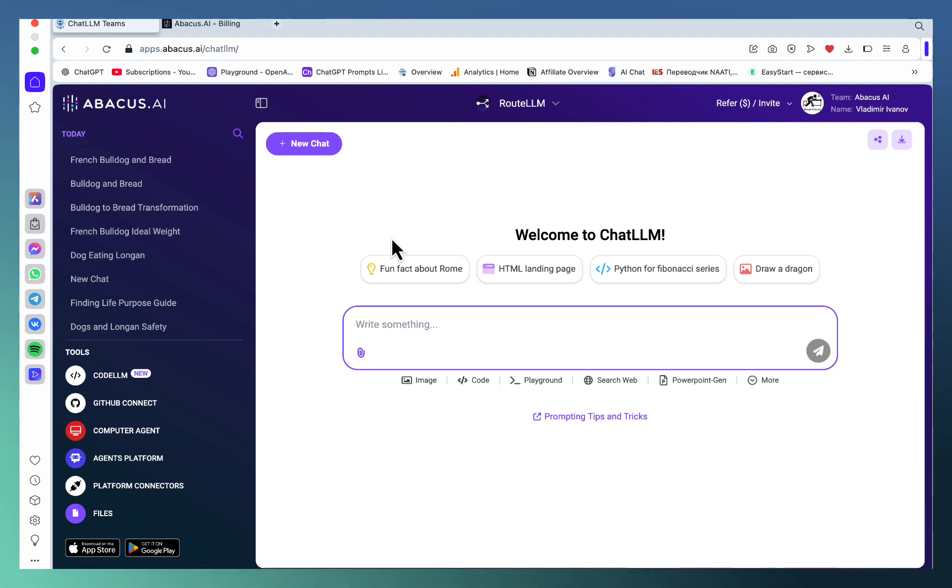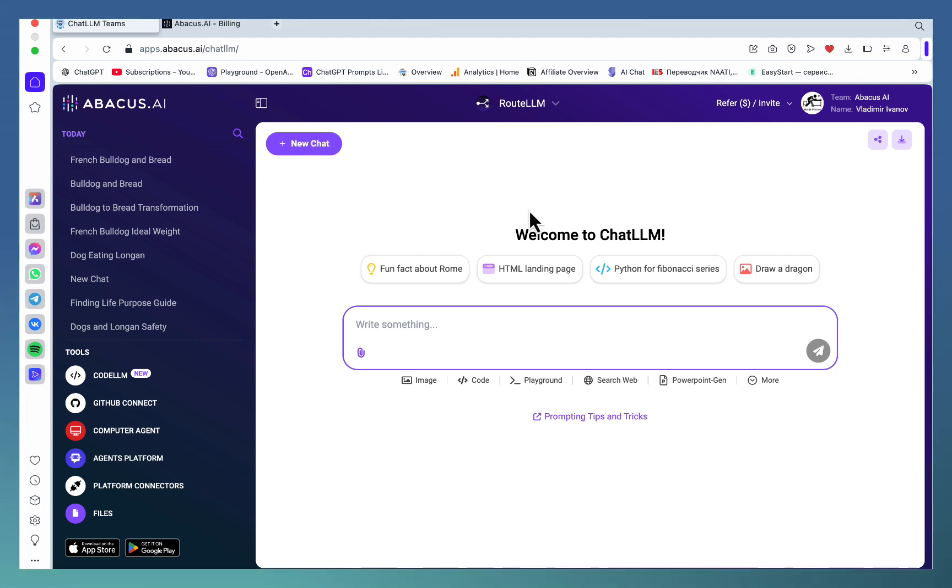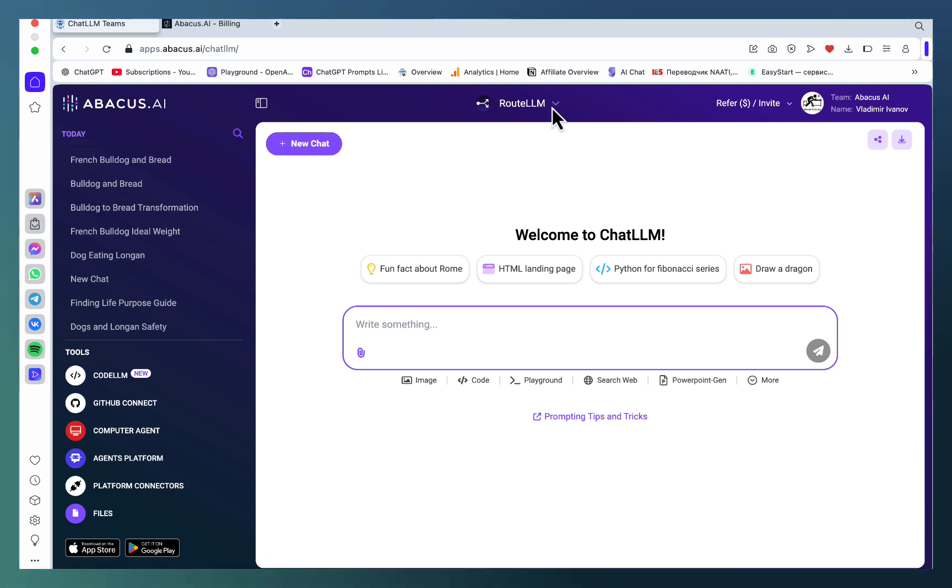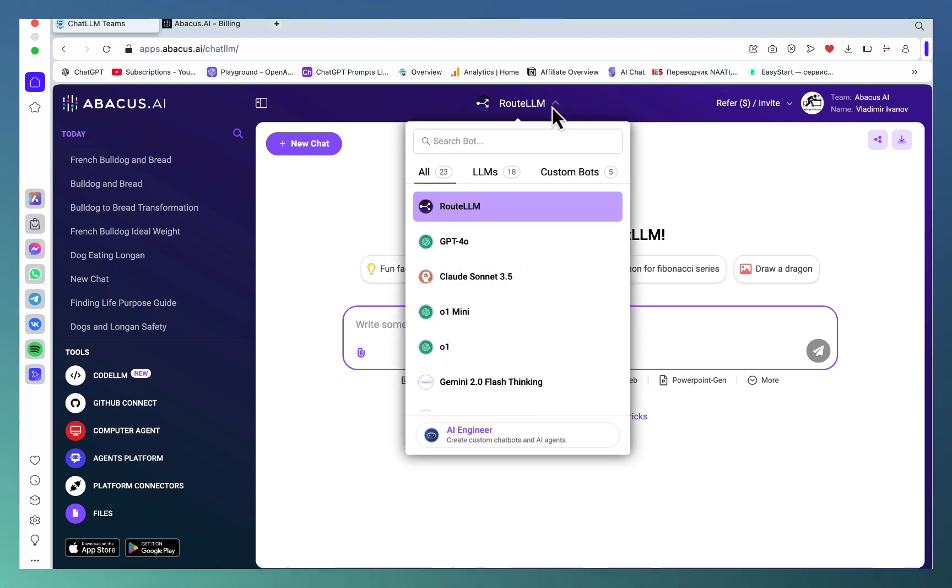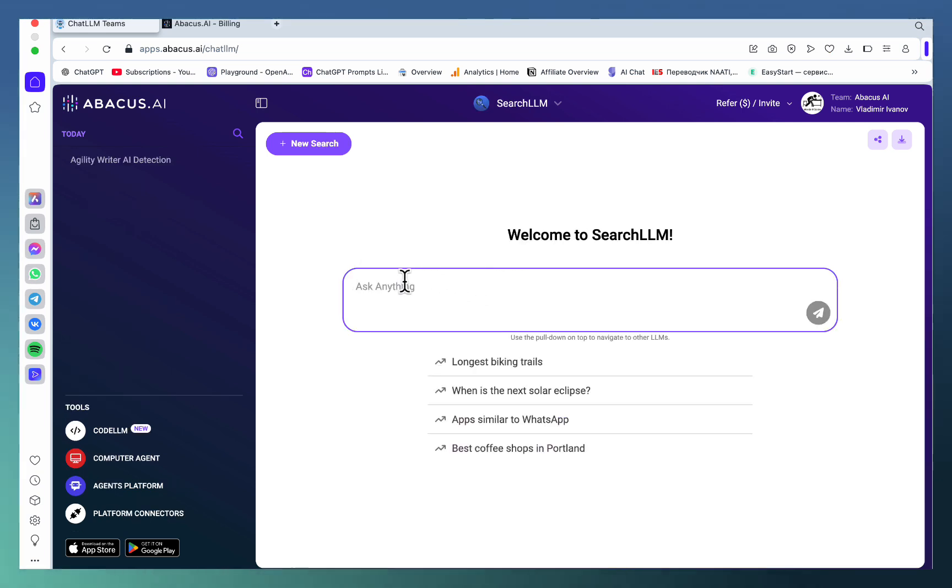Once you arrive at ChatLLM's dashboard, you can see a lot of features already. Let me start with the one I've enjoyed the most, which is Search NLM. If you go to Search Web, this will come in handy if you're